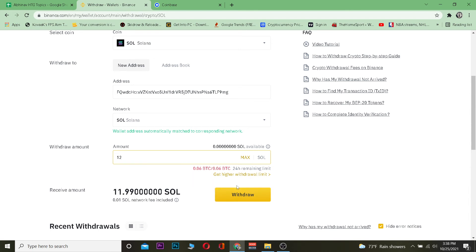Do not unplug your Ledger until your transfer is confirmed. Once the transfer is confirmed, then you can unplug it. Otherwise, your Solana transfer might be interrupted.